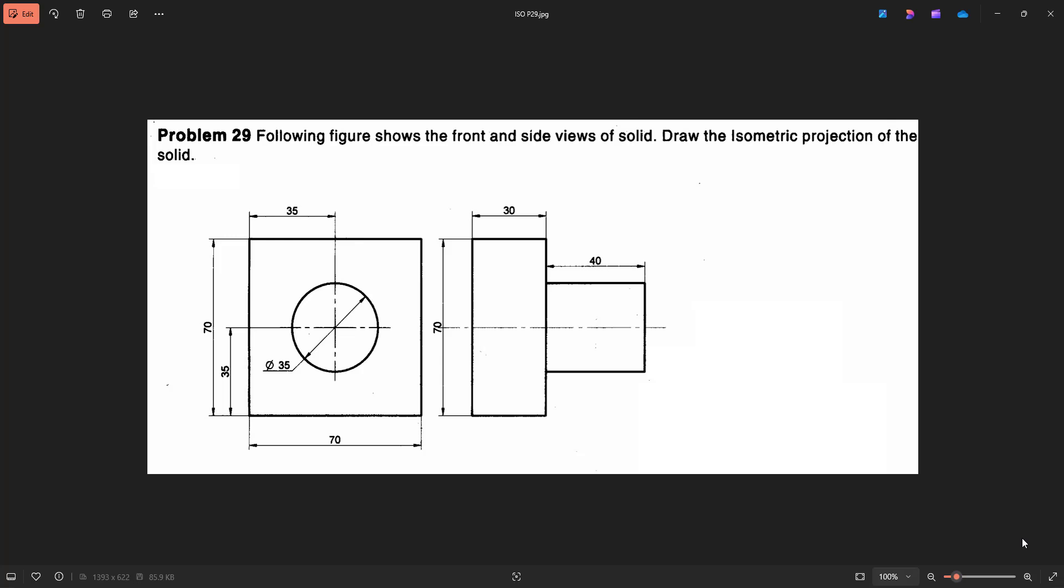In the figure we can clearly make out there is a square slab which is 70-70 and whose thickness is 30 mm which is vertically mounted, not horizontally mounted, it is vertically mounted and in front of that to the right face of the square slab, a cylinder of 35 mm diameter and 40 mm height is horizontally mounted.